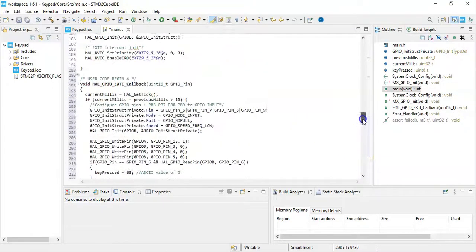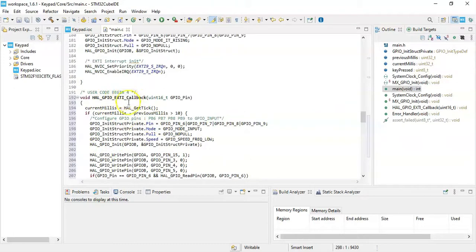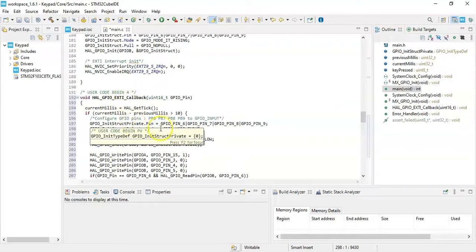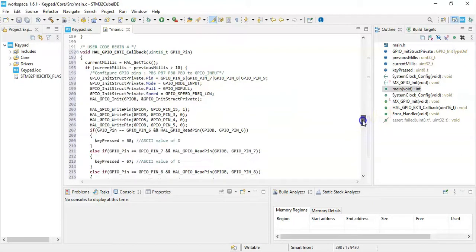Now that's the callback, that's begin 4. Whenever the button is pressed, it comes here and it executes. And when we go below,